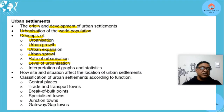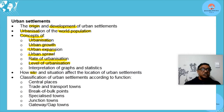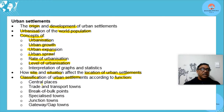We'll include interpretation of graphs as I explain these concepts. Then we're going to look at how site and situation affect the location of urban settlements, and then classification of urban settlements according to function.